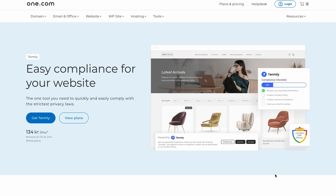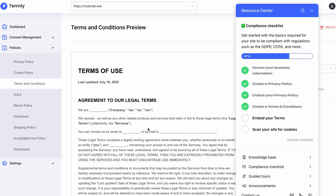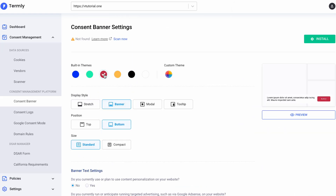Legal stuff can be super confusing and time-consuming to figure out. But that's where we come in. At One.com we have an amazing tool that makes all of this way easier — and that's Termly. Termly helps you automatically generate privacy policies, terms and conditions, and collect consent through a fully customizable cookie banner. All the essentials you need to stay compliant and protect your business. In this video, I'll show you how to use Termly, explore the dashboard, and how to add the cookie banner directly in Website Builder.